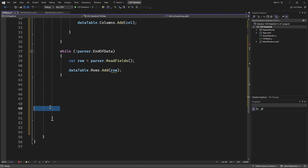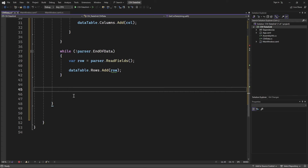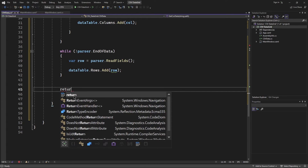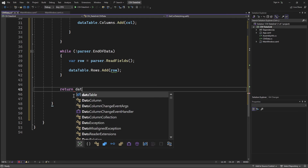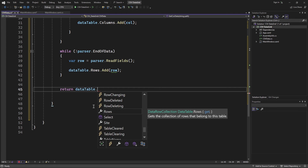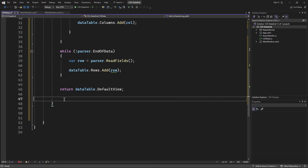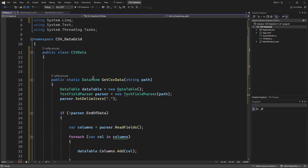At that stage, the DataTable is ready. I'll return it using the DataTable's DefaultView property, which returns all the stored data as a DataView object.